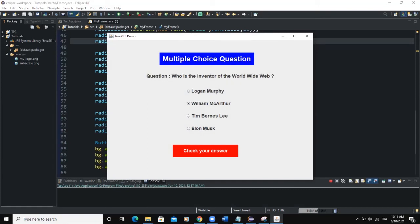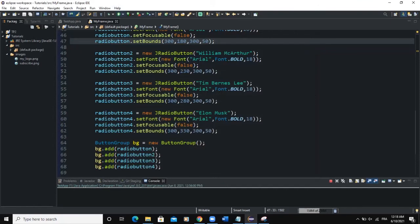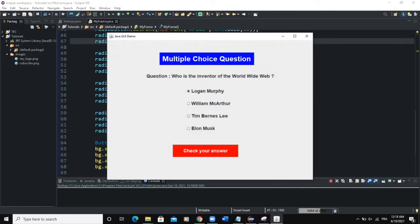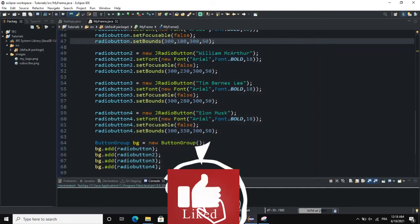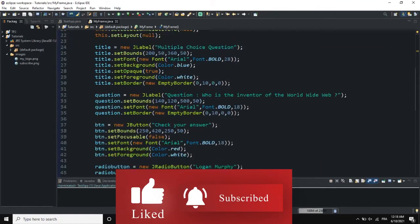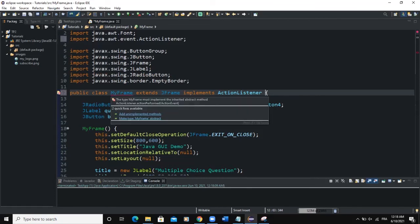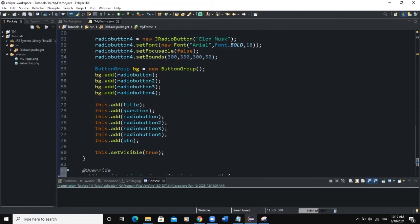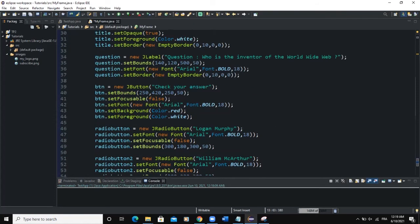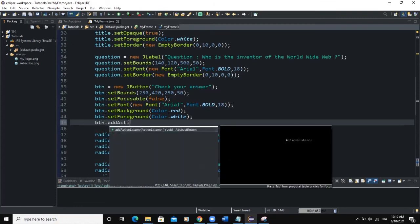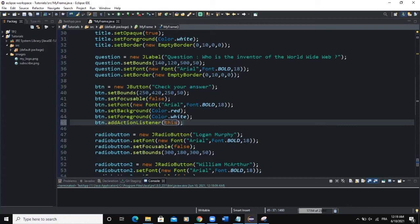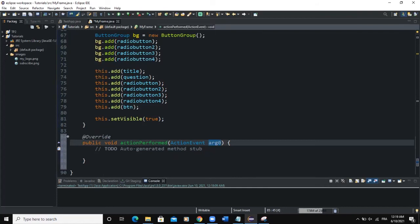Now let's apply the ActionListener. If the user selects an answer and clicks the button, a pop-up will appear saying correct or incorrect. I'll come up and say implements ActionListener, import the ActionListener class, add the unimplemented method, and then add the action listener to the button: btn.addActionListener(this). So our button will listen to action events.